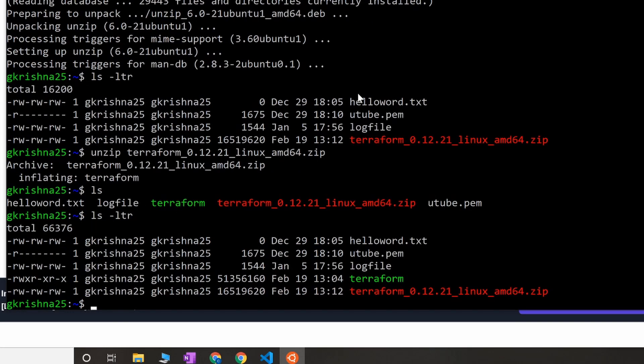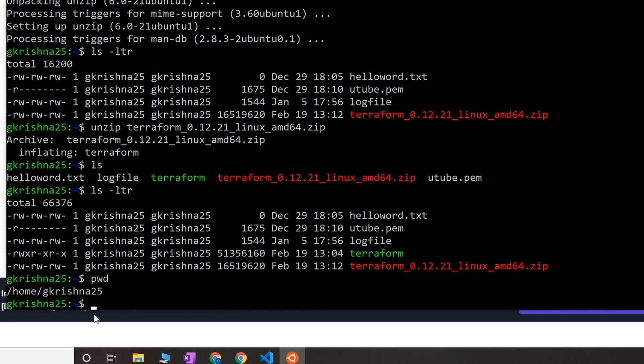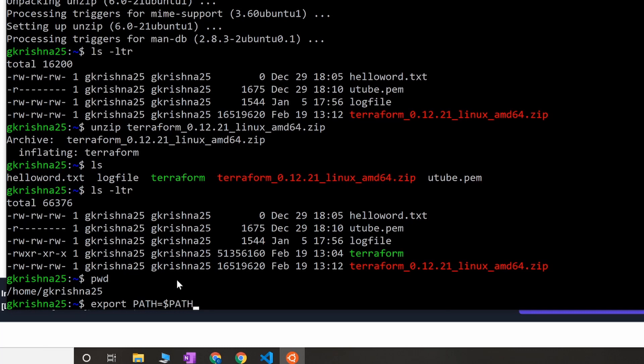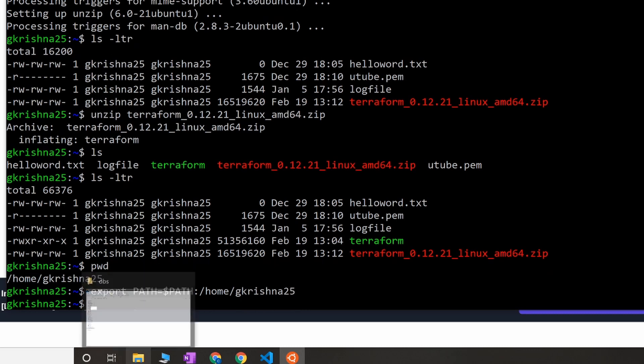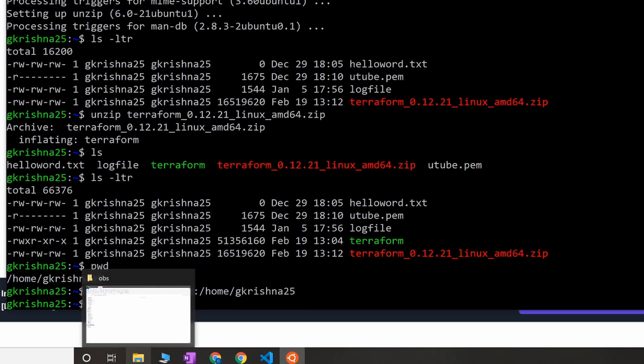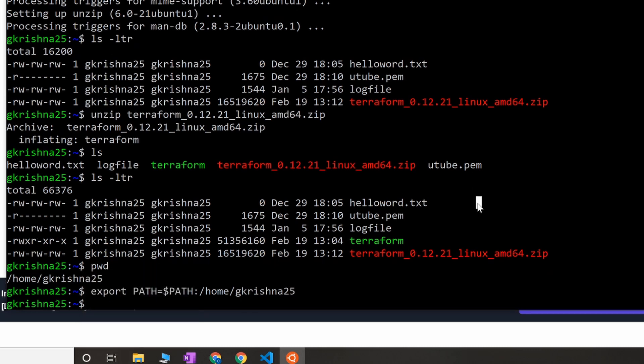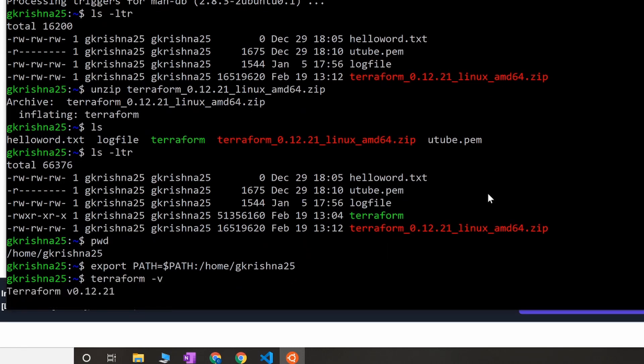Alright, so once you have the package, you can unzip it. You can see that it's in executable format. You can set this path, something like export PATH equals dollar PATH and... Once you set this, you can do terraform -v to check the version of Terraform. Right now we have Terraform installed.